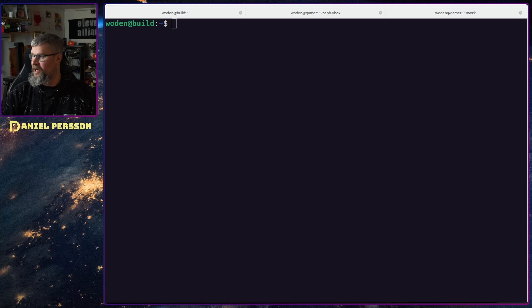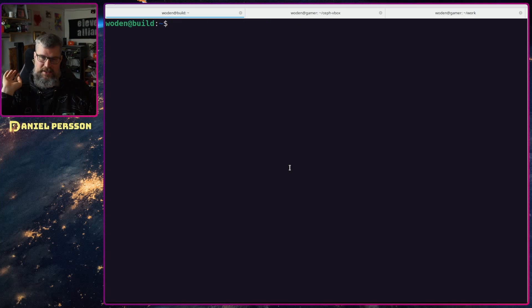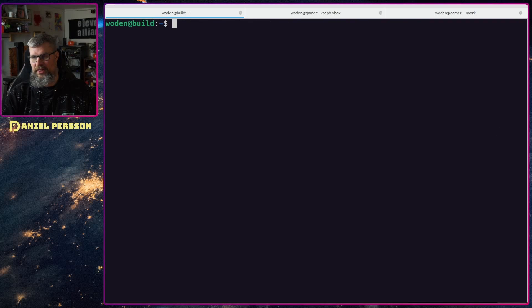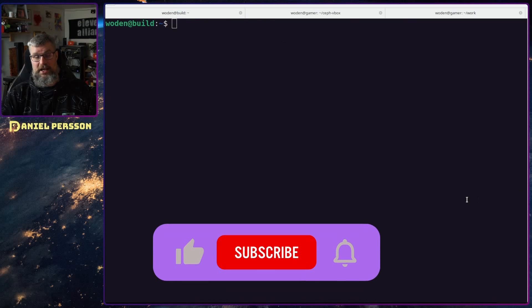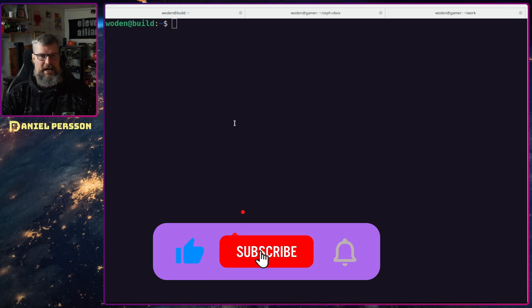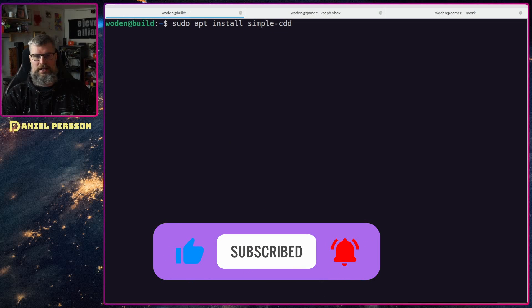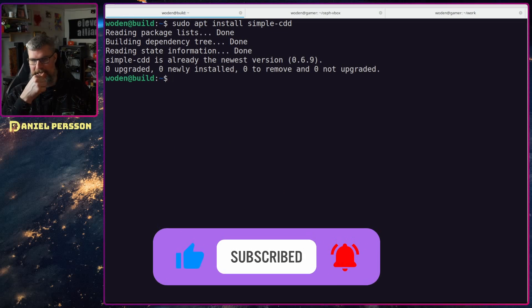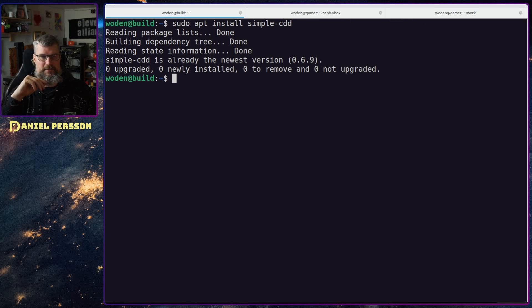Let's switch over to my screen here and here we have a Debian build environment which is a default Debian install, nothing extra, just what comes with my build environment. I will install simple CDD here, it's already installed because I've run this a couple of times.